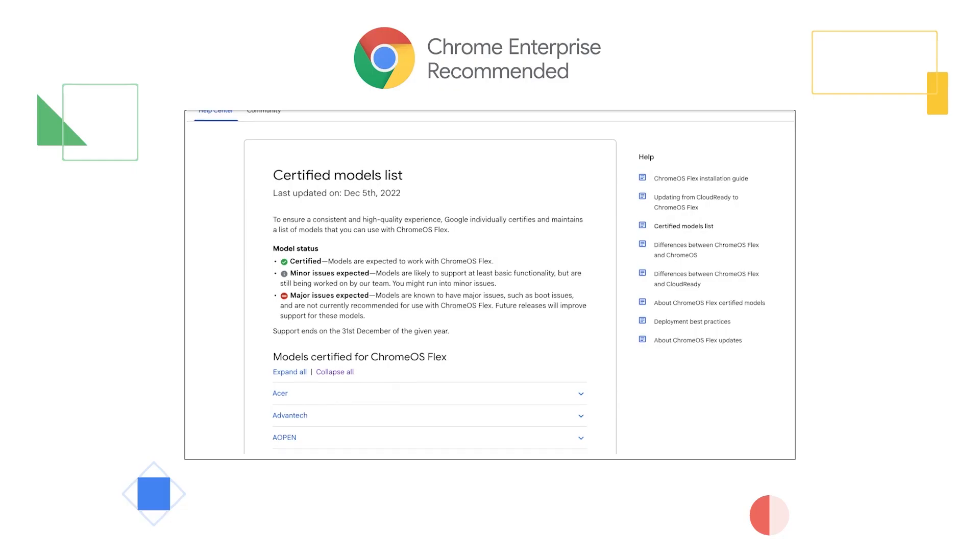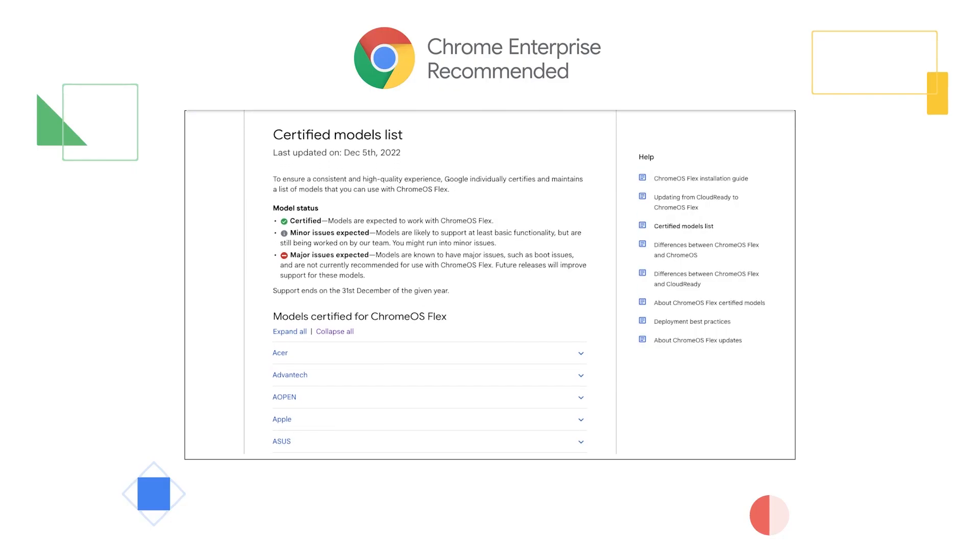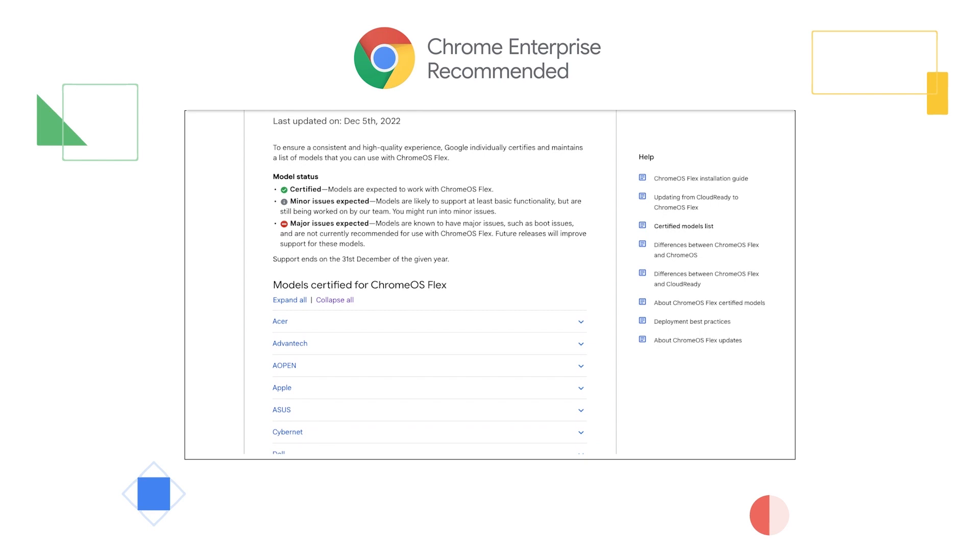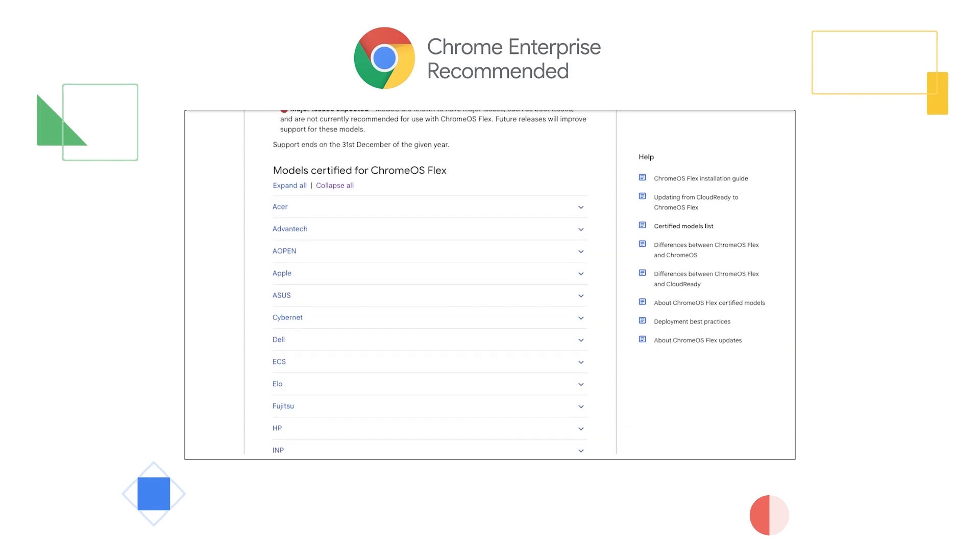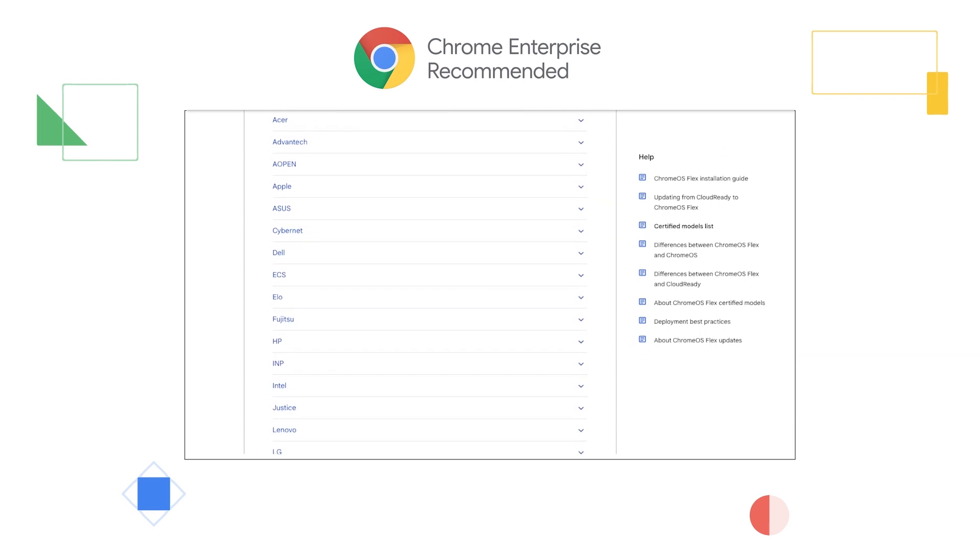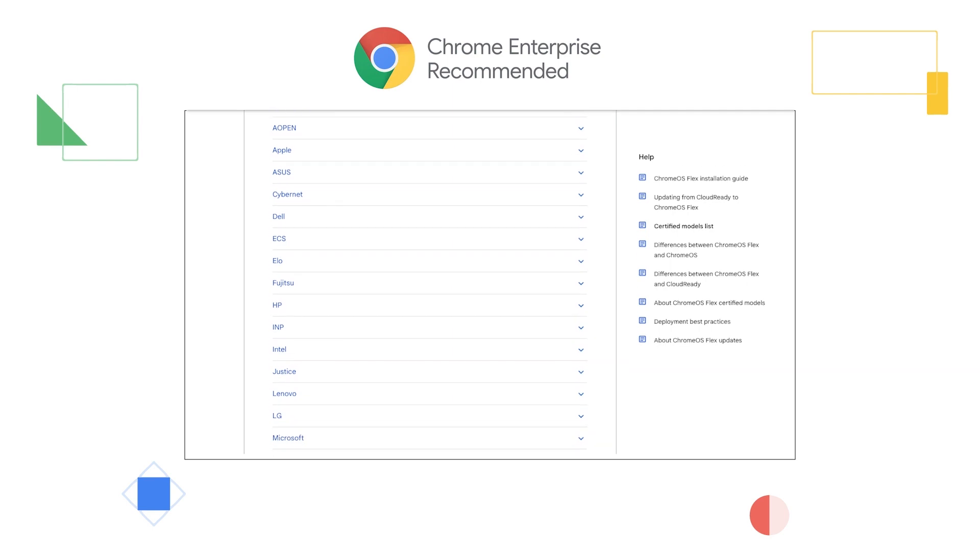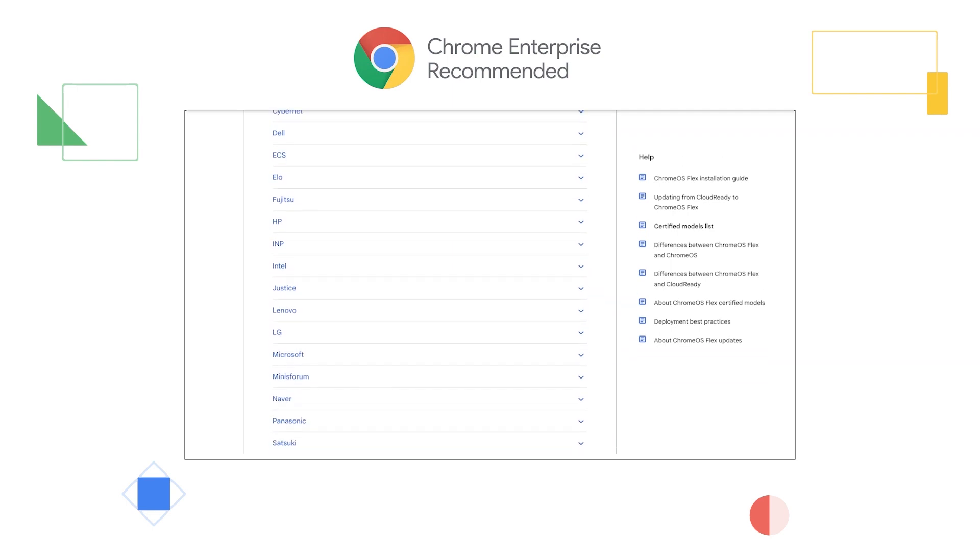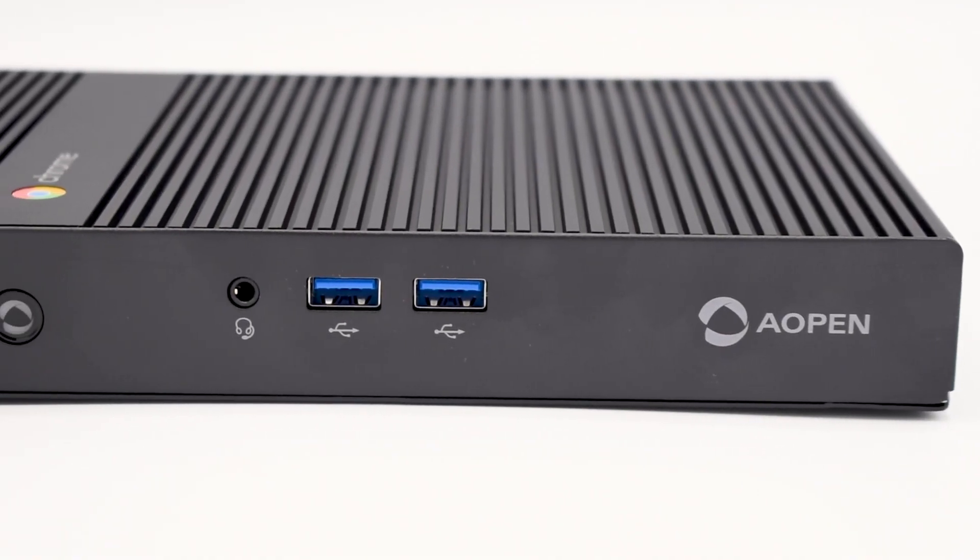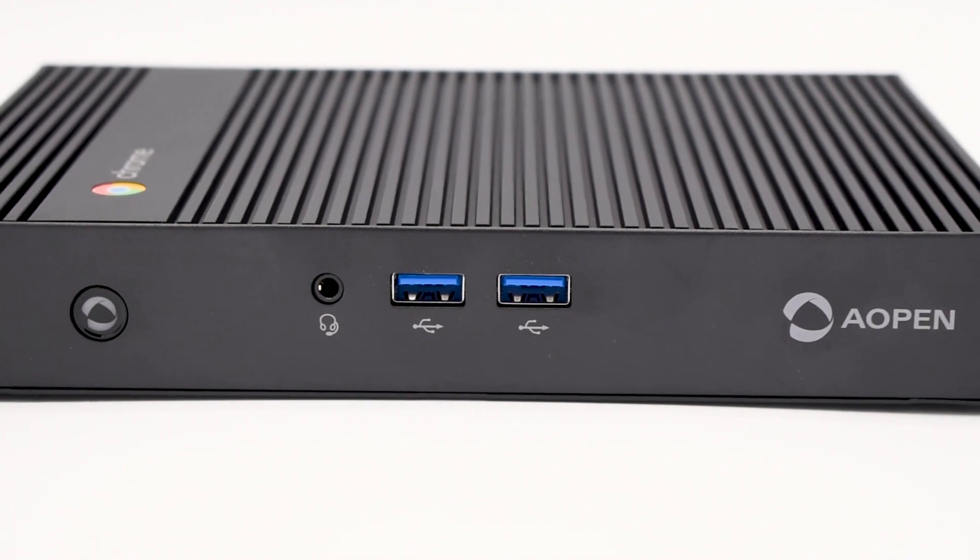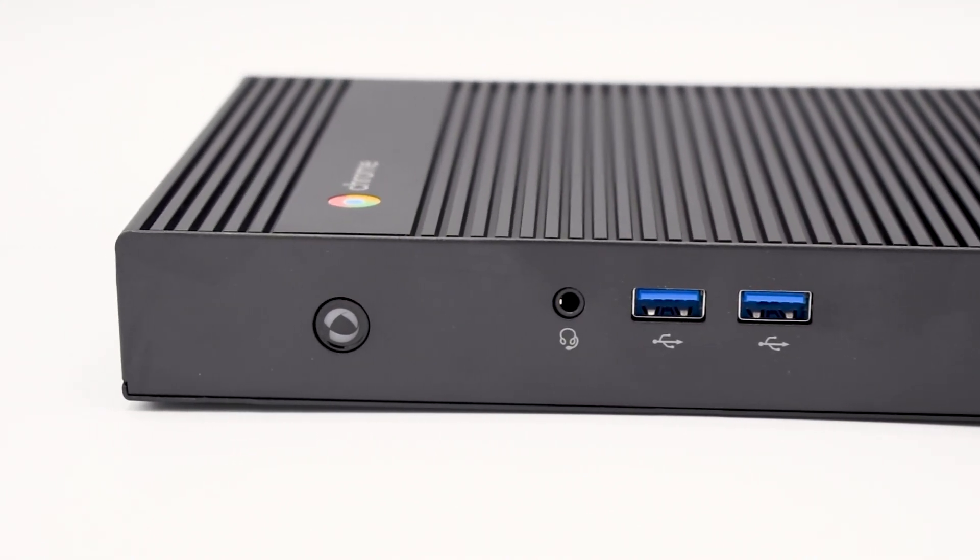Chrome OS Flex allows over 300 existing devices to work better in the cloud, improves their fleet sustainability, and helps these devices stay safe with proactive security. These features were something that before only Chrome OS devices were able to provide.